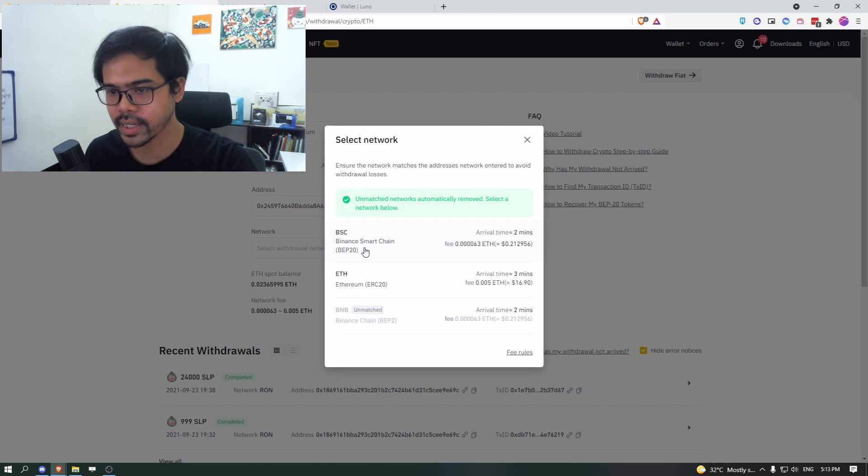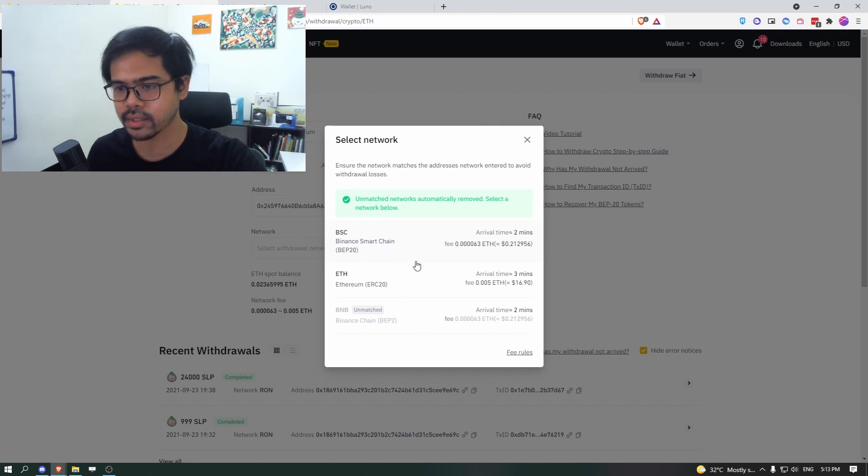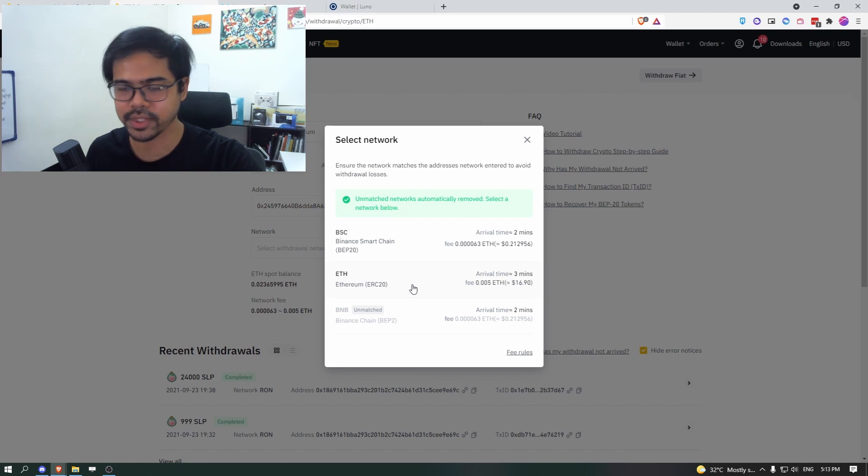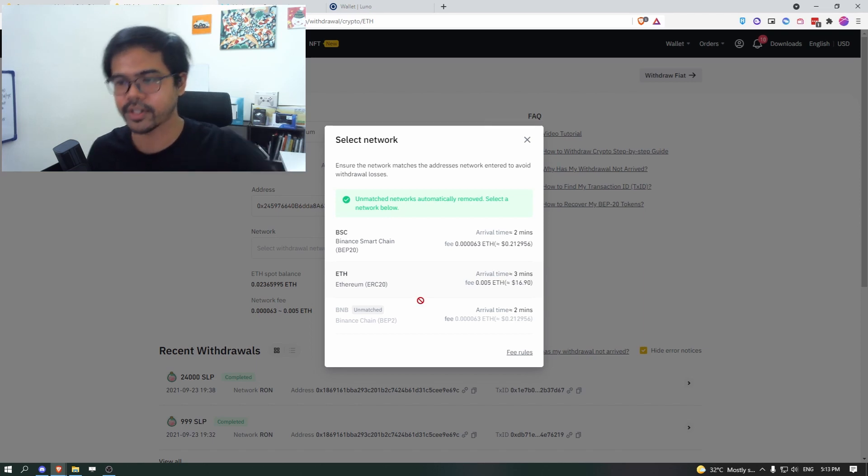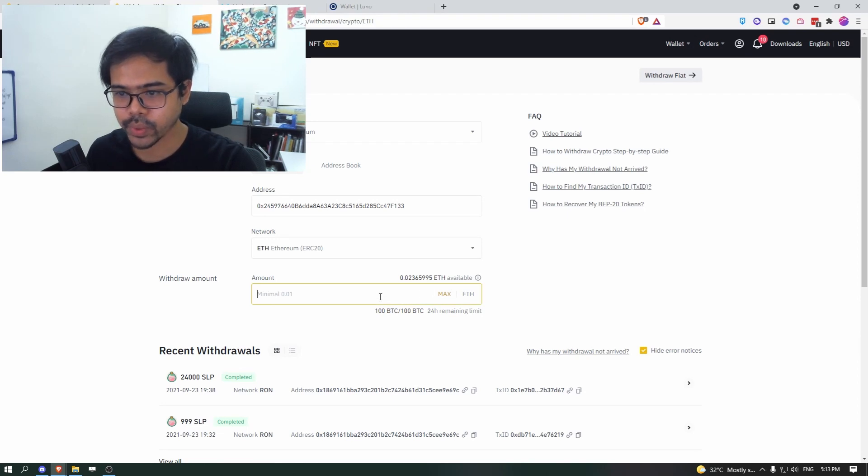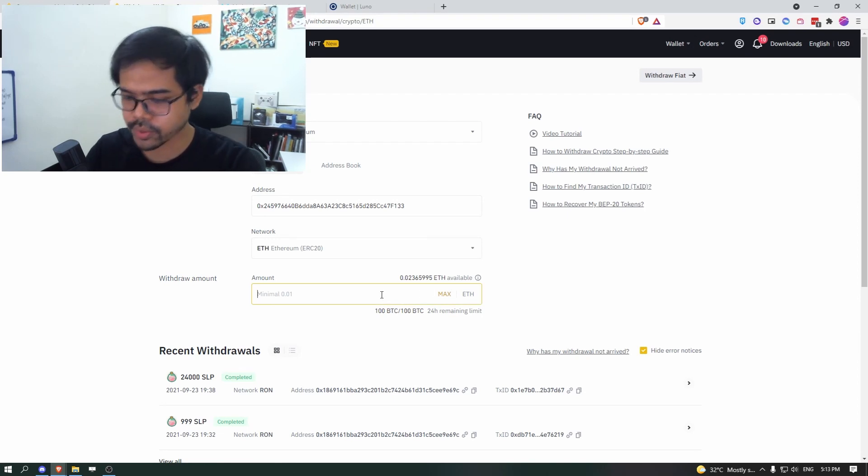Do not set a BSC because then it will send to that address on BSC, which if it's not yours, then it will be gone forever. Next, click on ERC 20. I would just want to send 0.02.